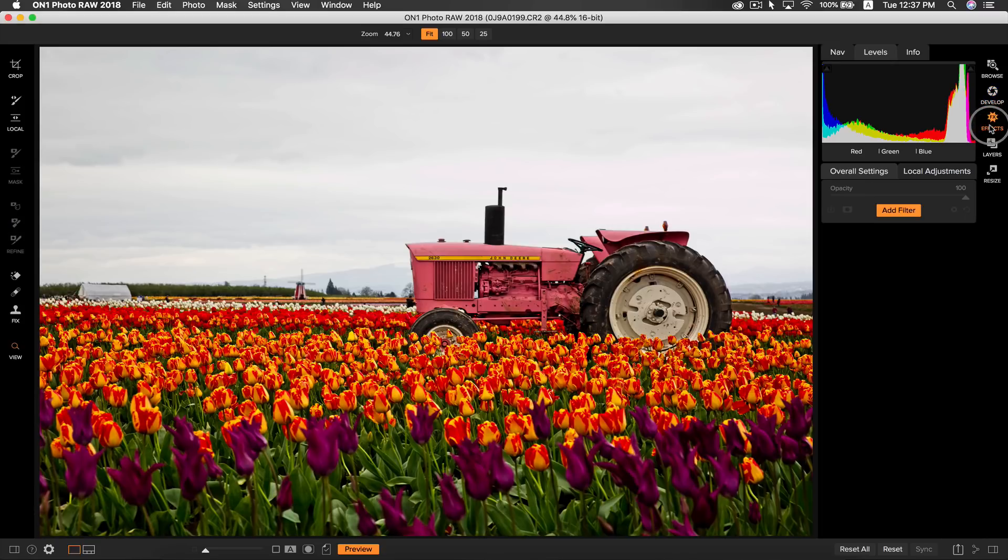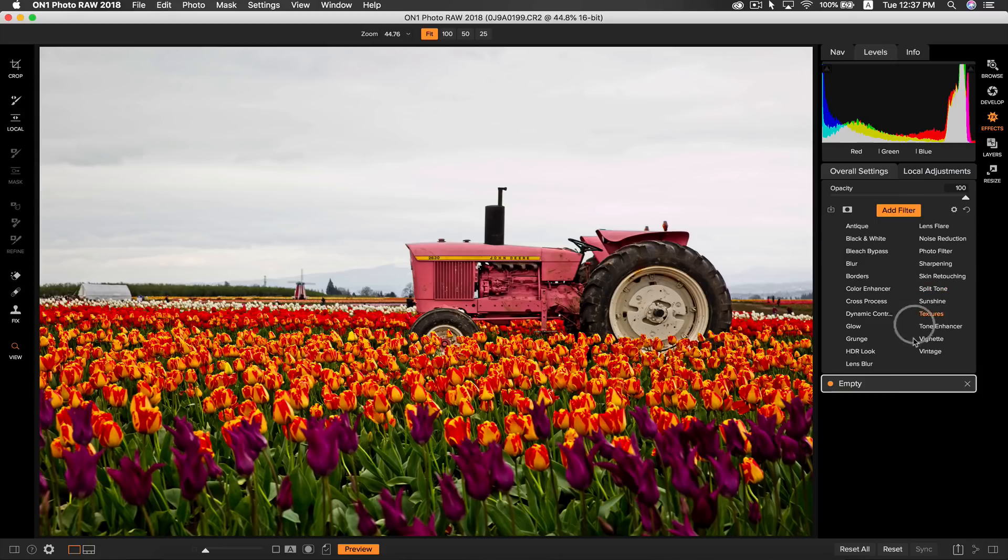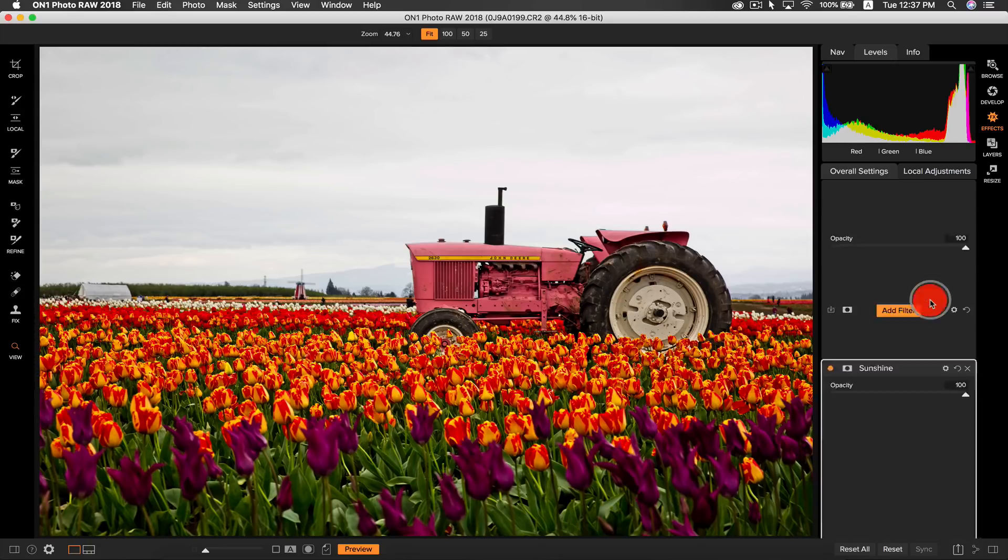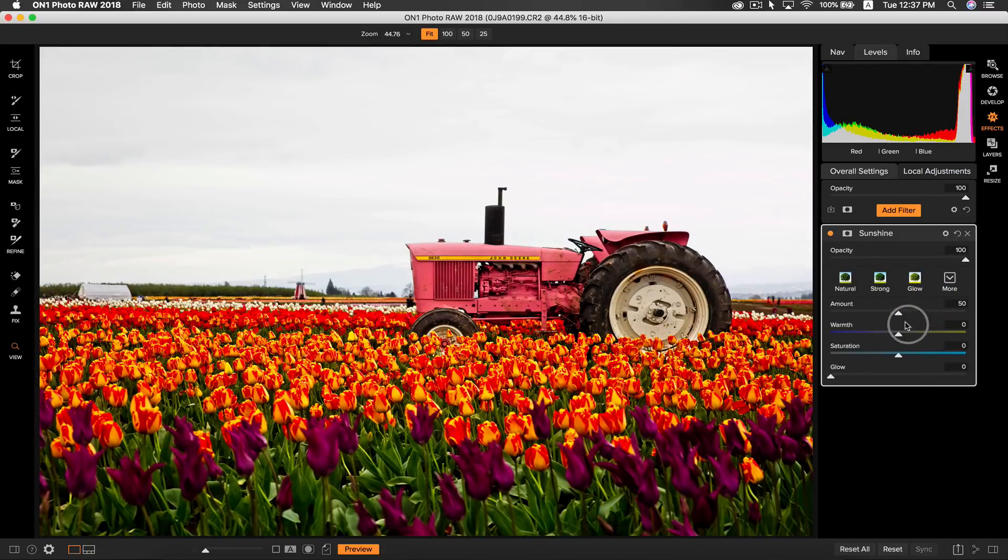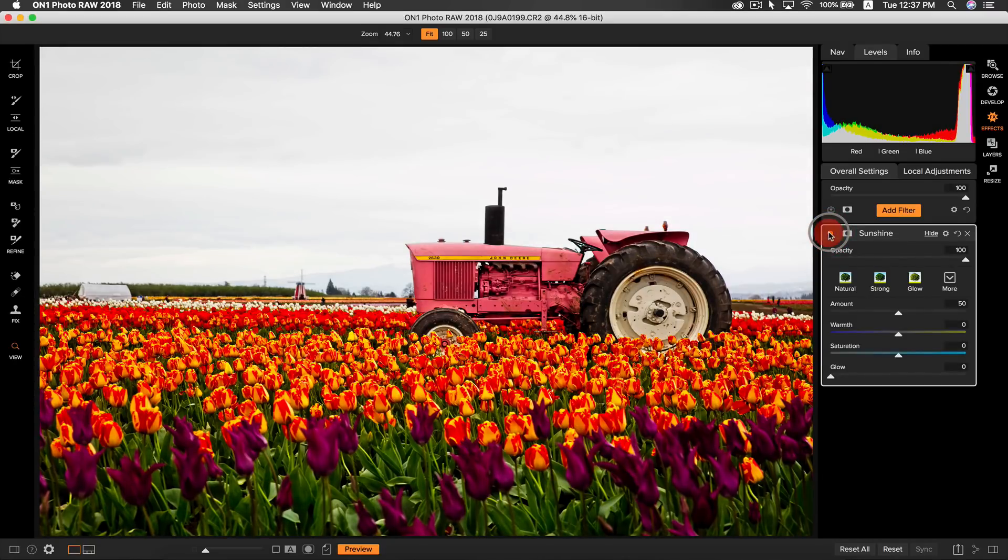Let's now take our photo into effects to add the finishing touches. A great filter for really brightening up and boosting your photo is the sunshine filter so I'm going to add that. You can see that it does a great job in adding the missing sunlight component to my photo.